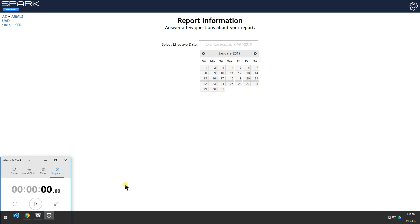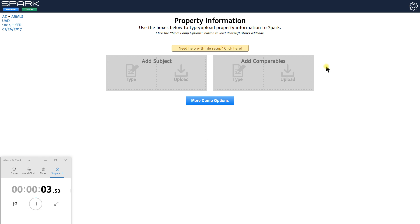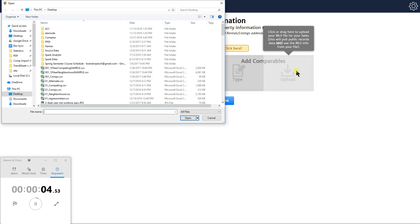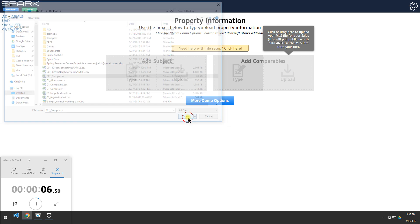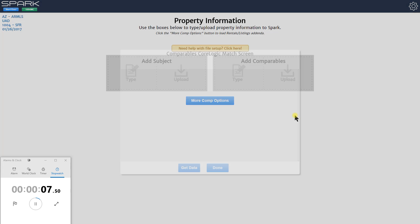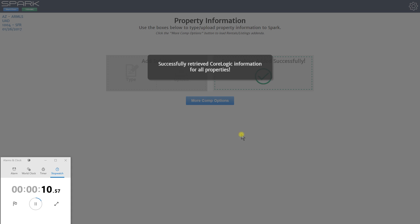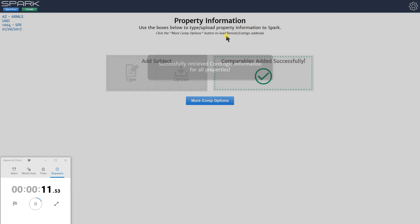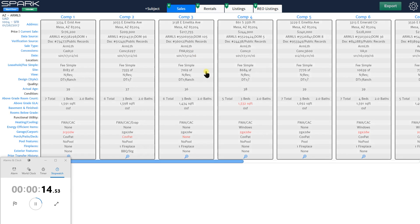I'm going to hit play on this timer, pick my effective date — which is the first thing you need to do — and upload your file that has your comps that you want to load into your sales grid. It's pulling in the data from public records as well, combining that in the way I chose in my settings, and I'm going to hit next.